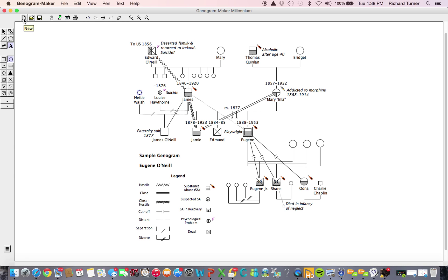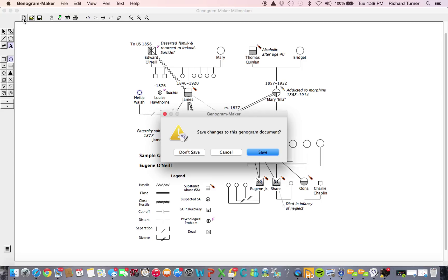A completely new genogram document can be created using the New button. As with the opening of an existing document, creating a new genogram document will close your current document. At this point, you are again prompted by the dialog box asking if you would like to save changes.